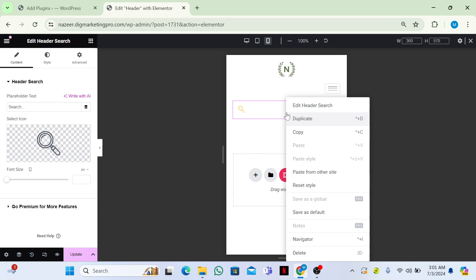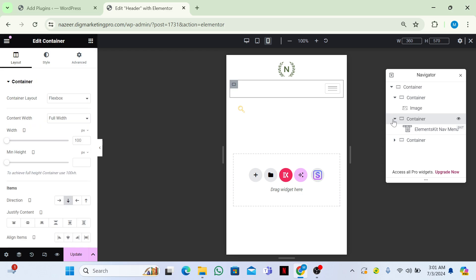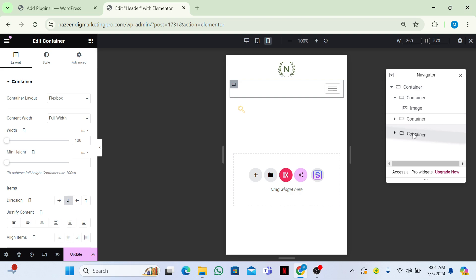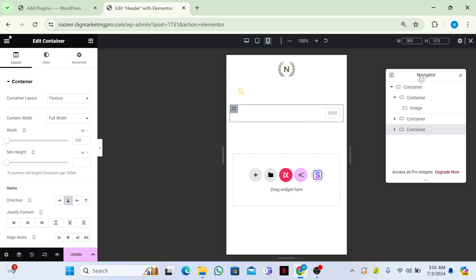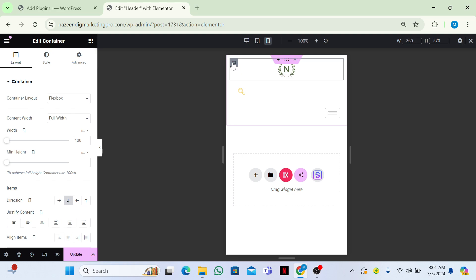I want to move the search section above the menu. Click on the Navigator, turn off those items, and move it above the menu. Close the Navigator. Now you can see the search bar, menu, and logo. Click on the logo section's Edit Container and go to Width.